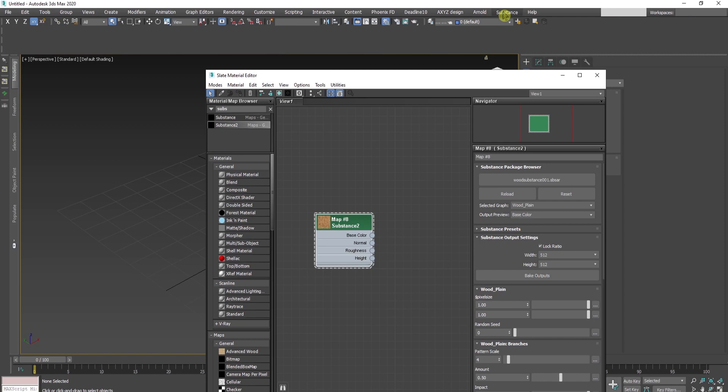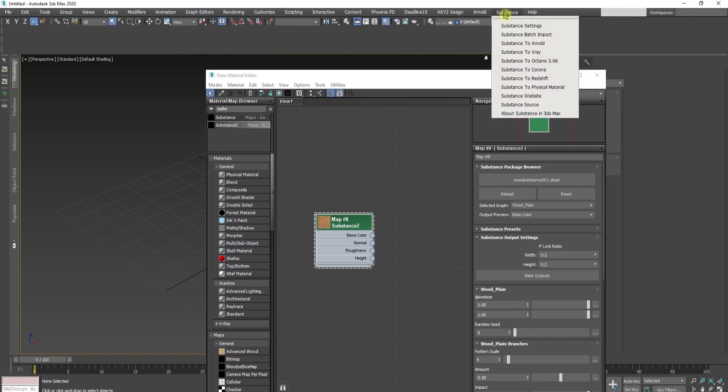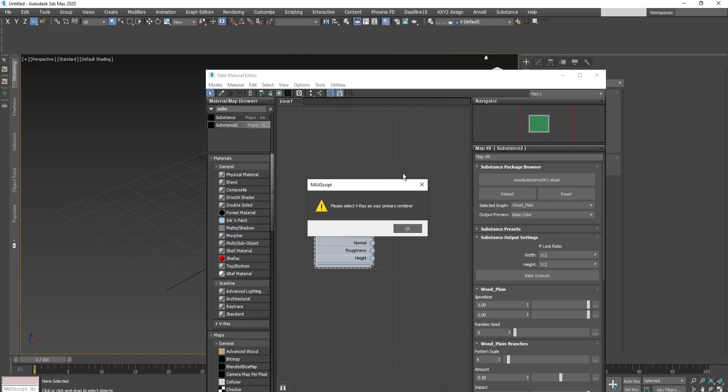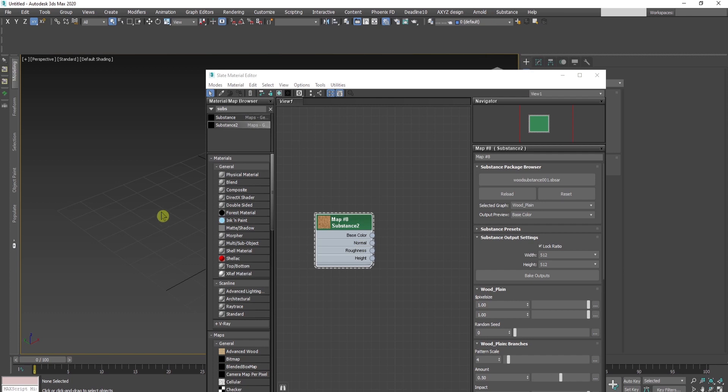Select the substance node, go to the menu, and choose your render engine. Substance supports all of these engines. I'll choose V-Ray. First, I need to select V-Ray as my primary render engine.